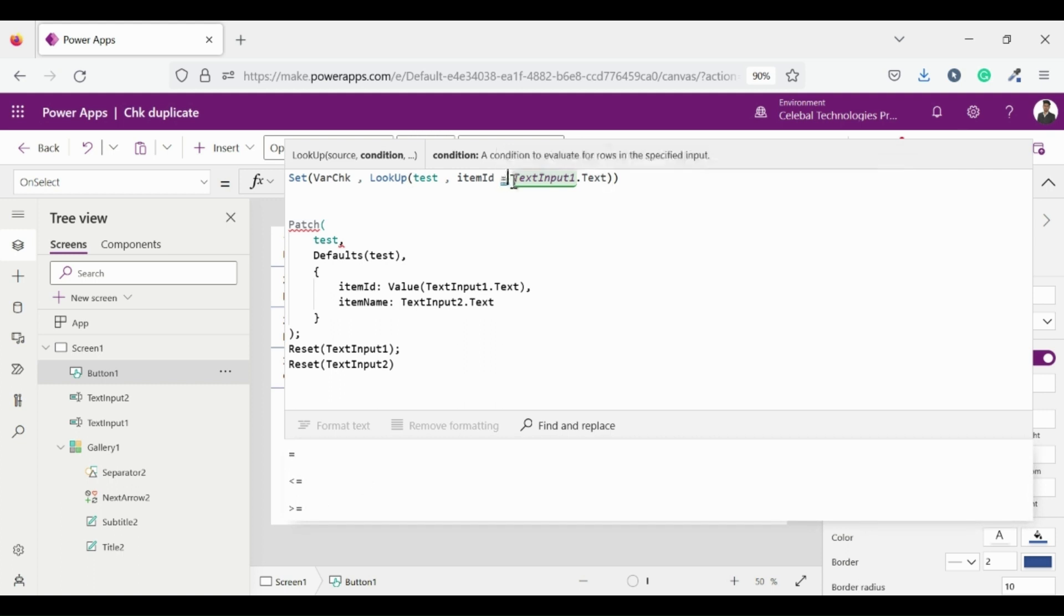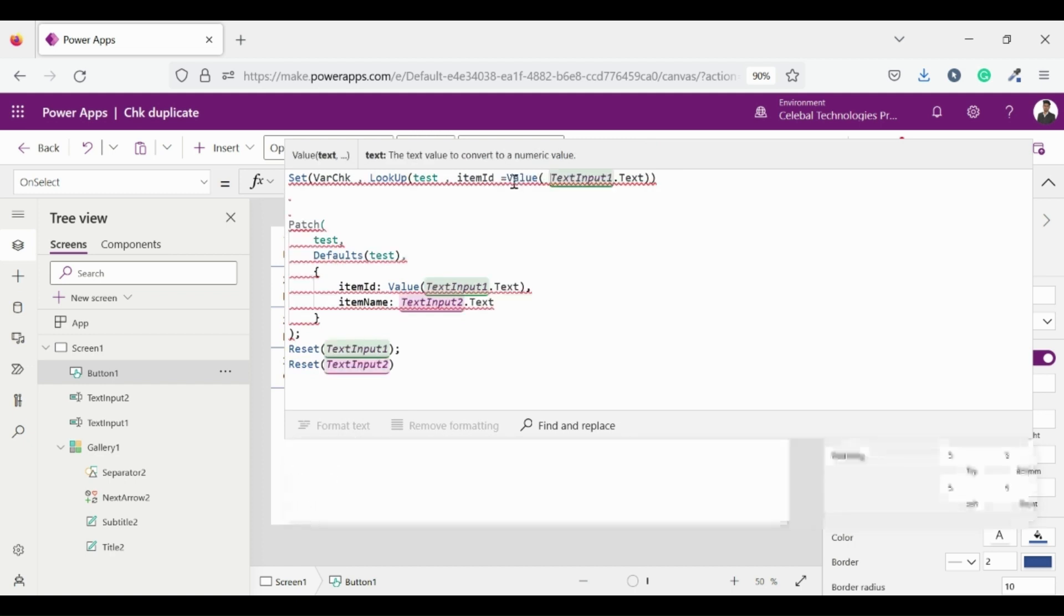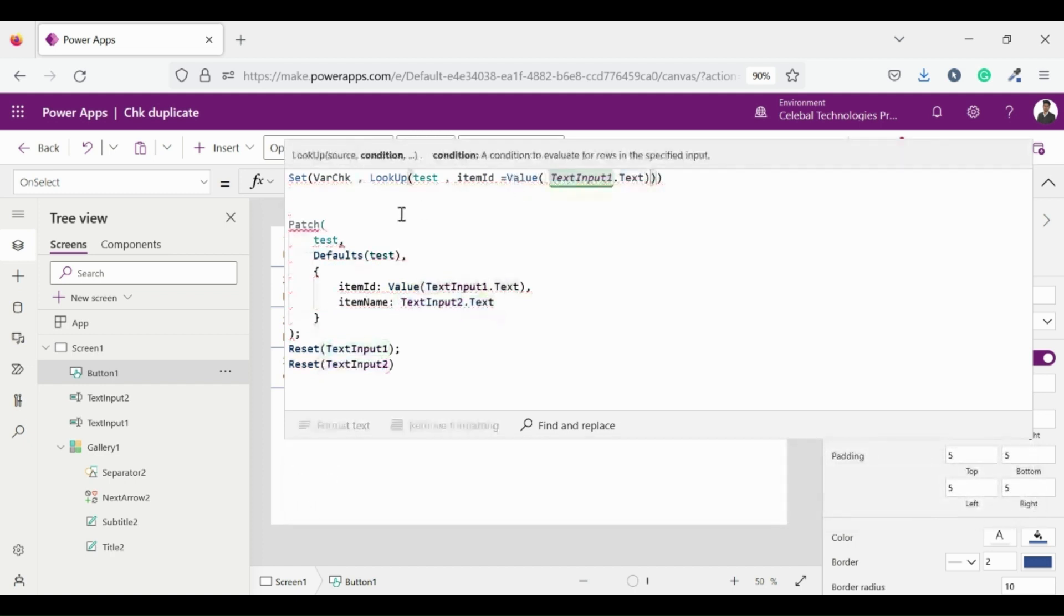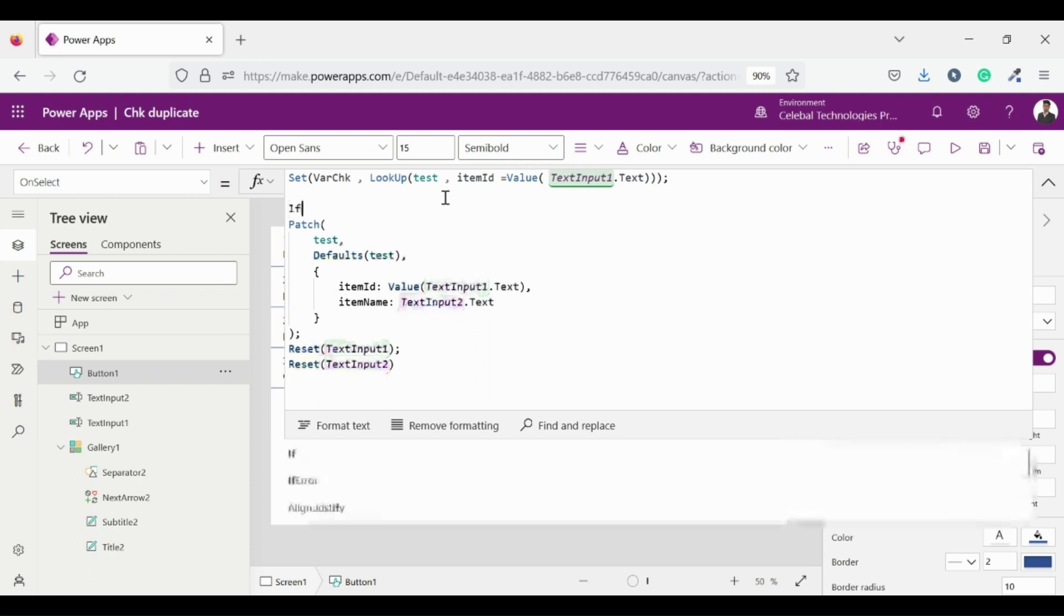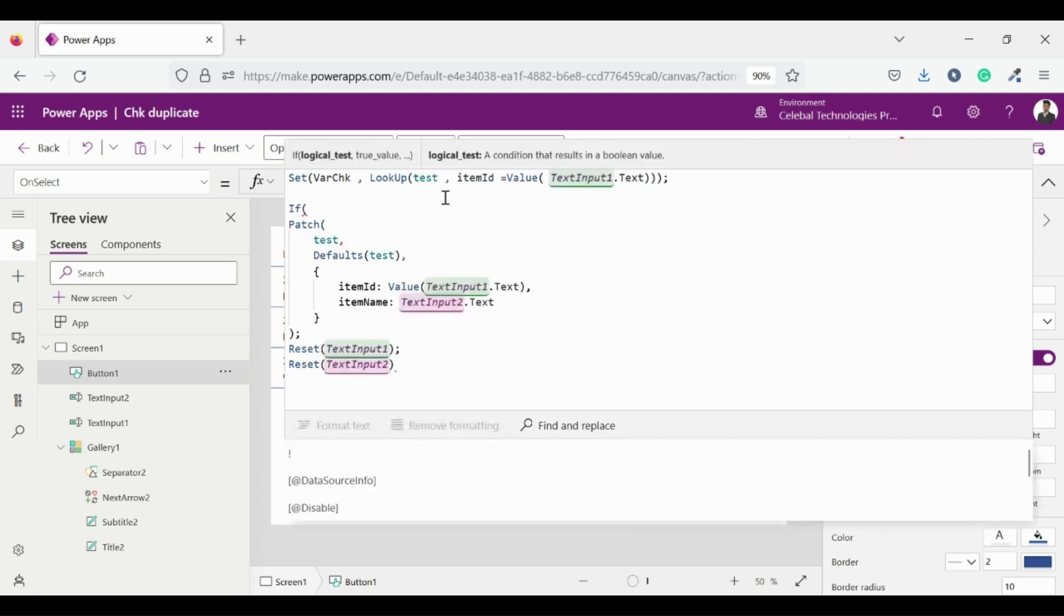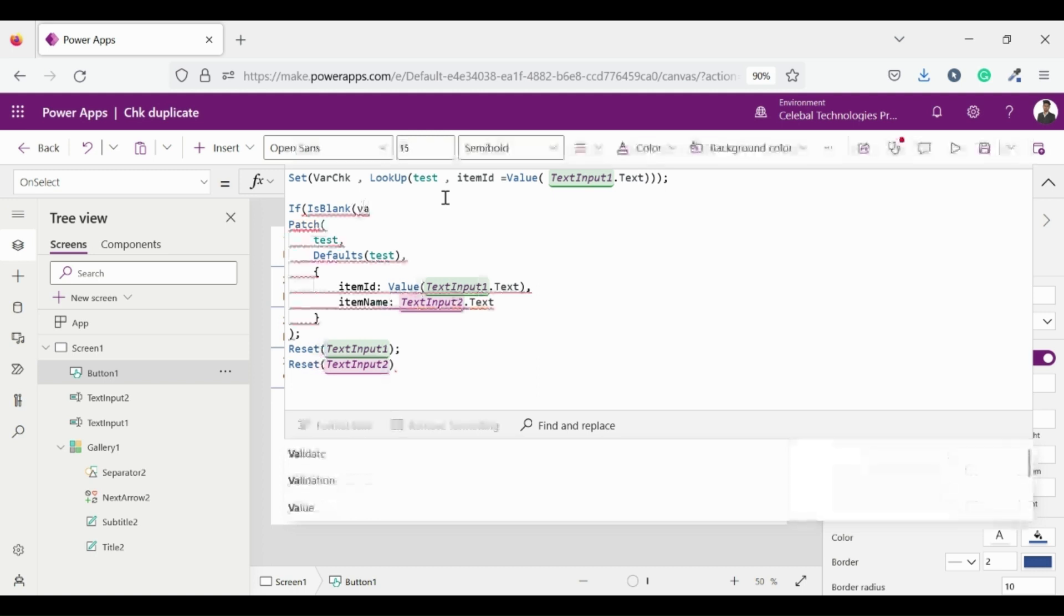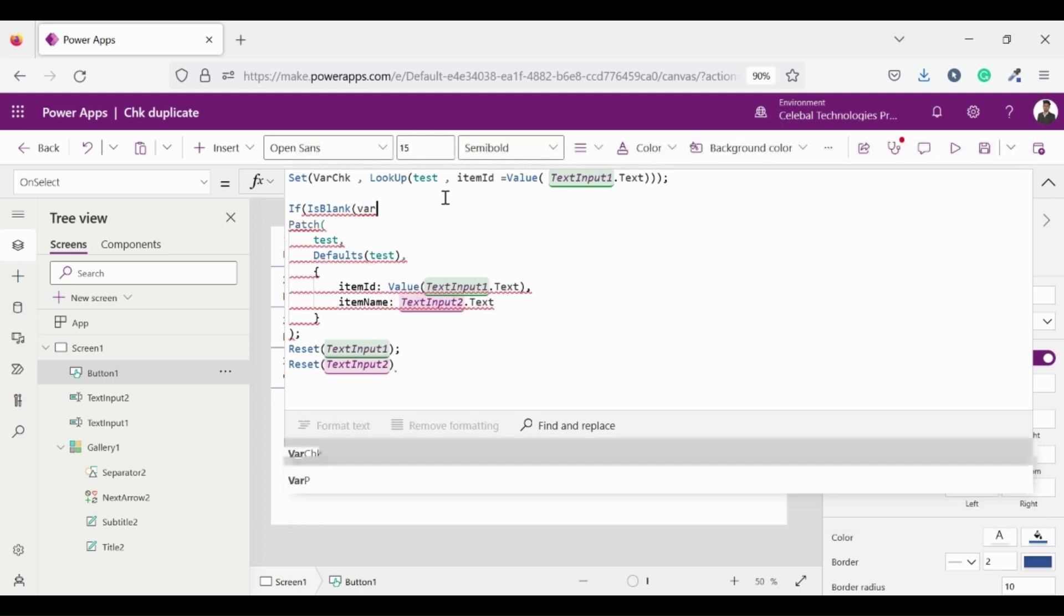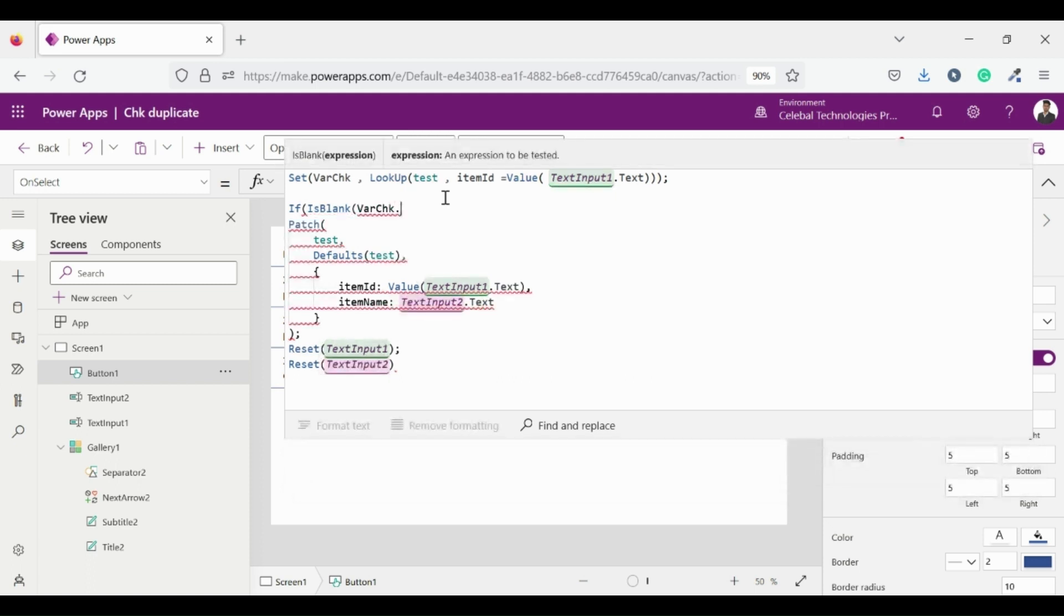Wait we have a type warning here, we have to use value function. Now define an if statement and check if the ID which we entered is not present in the collection then add a new row with unique ID which we have entered. For this I am using is blank keyword for checking the variable which I defined var check dot item ID is blank or not.